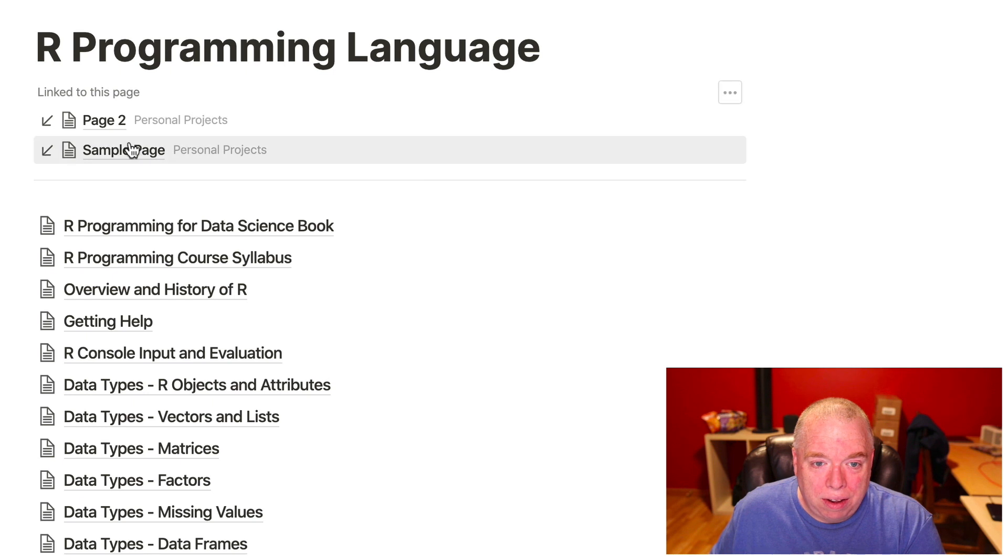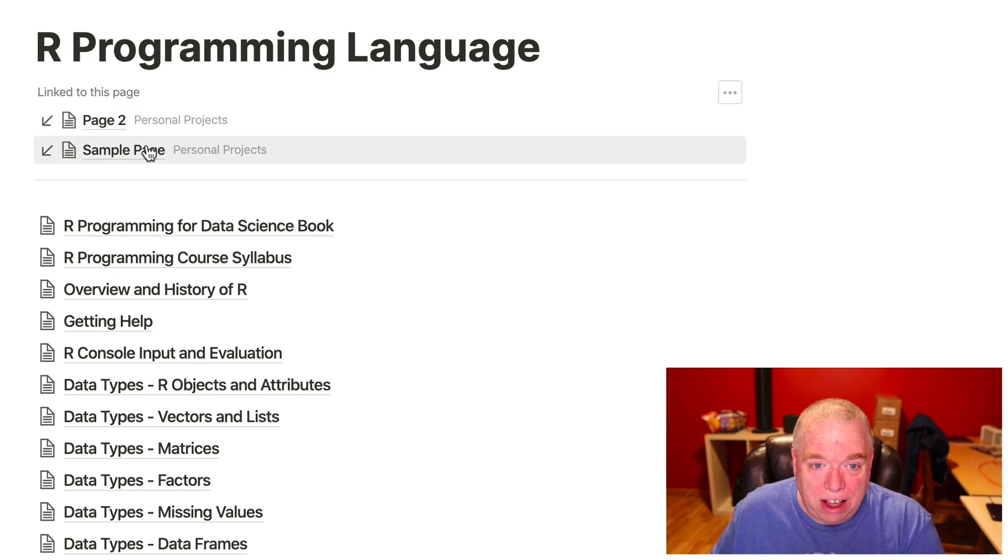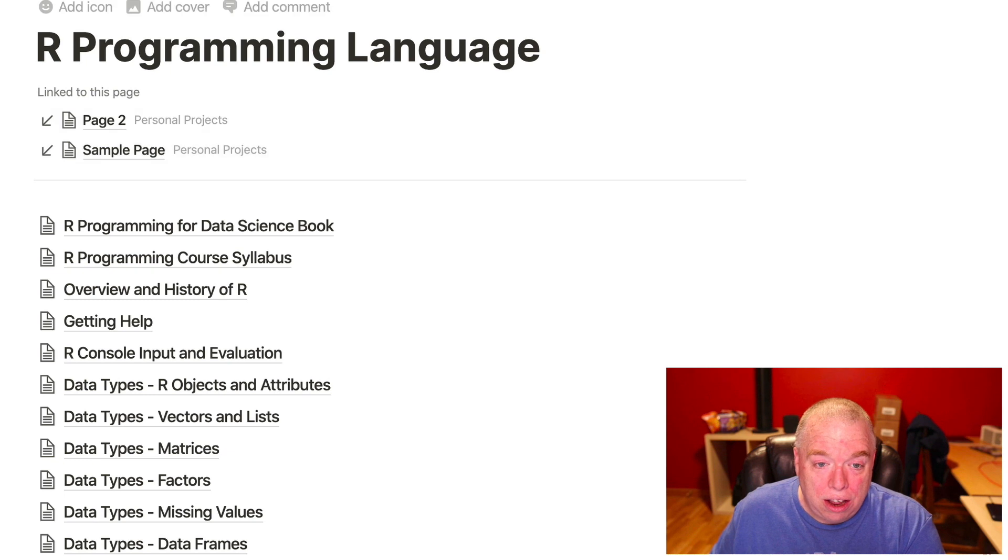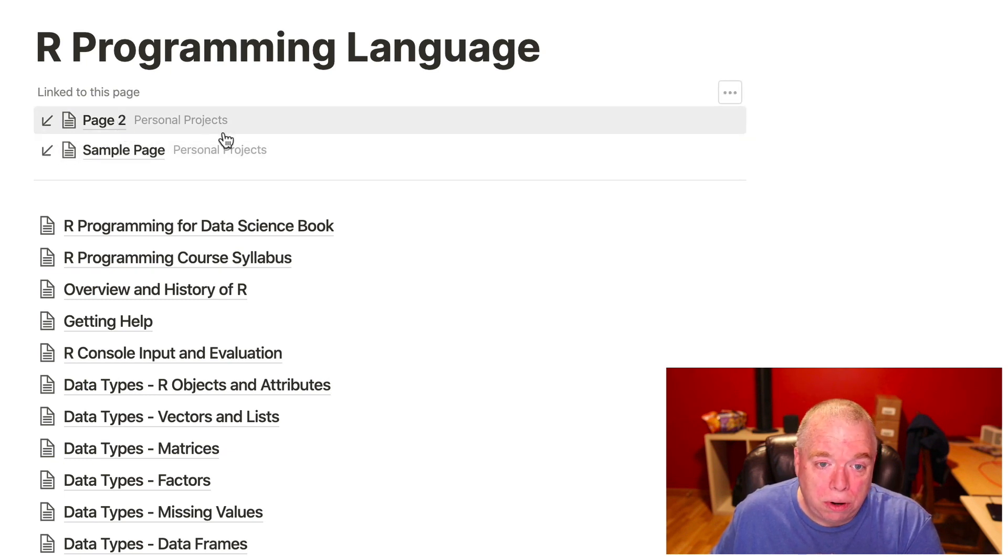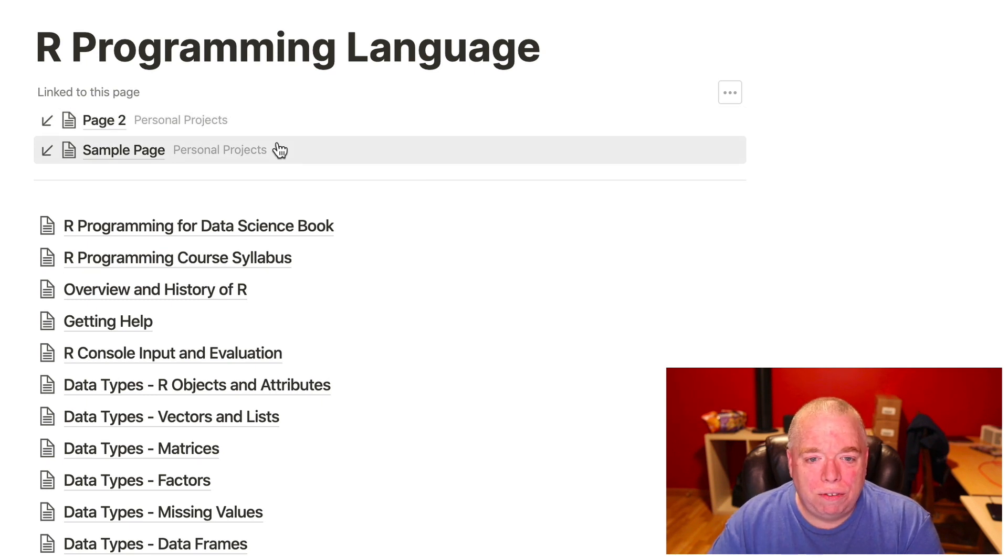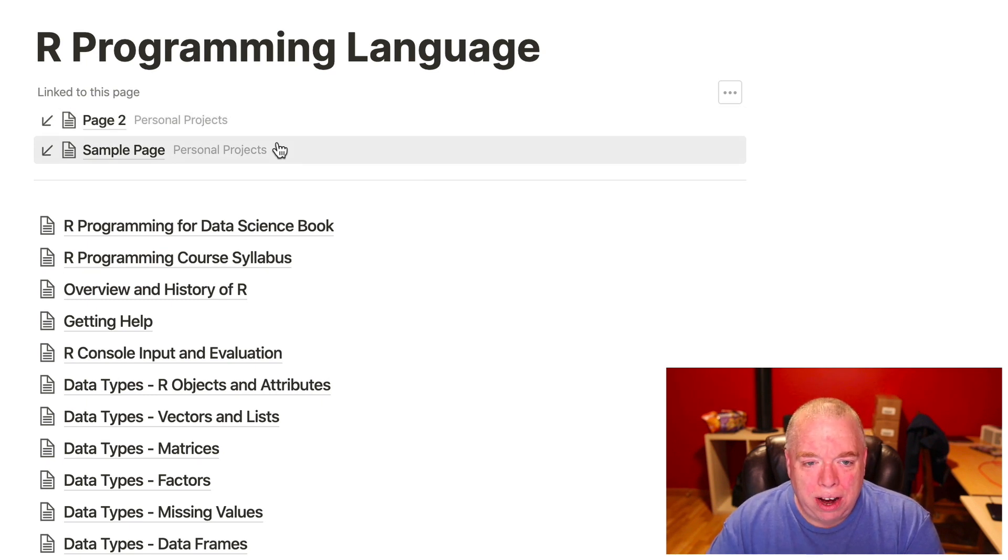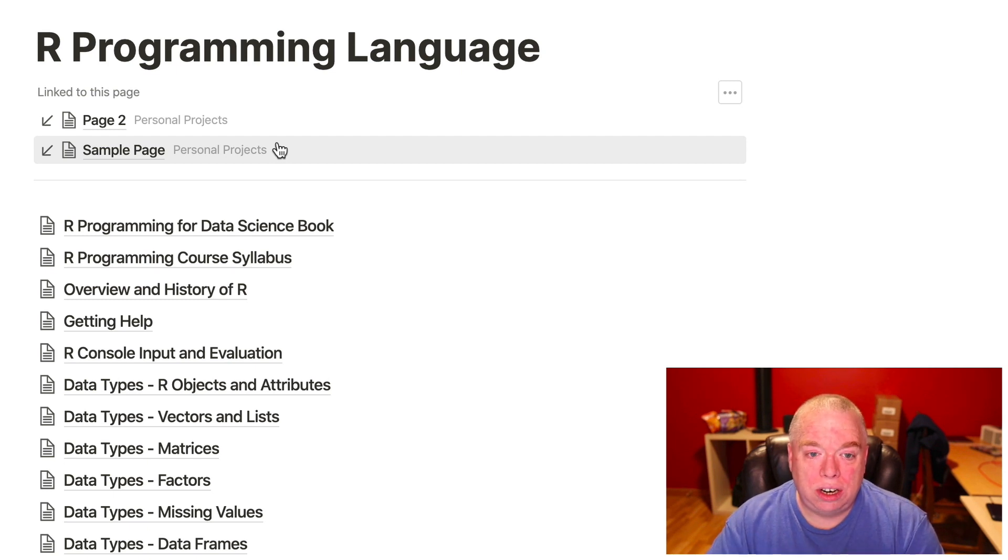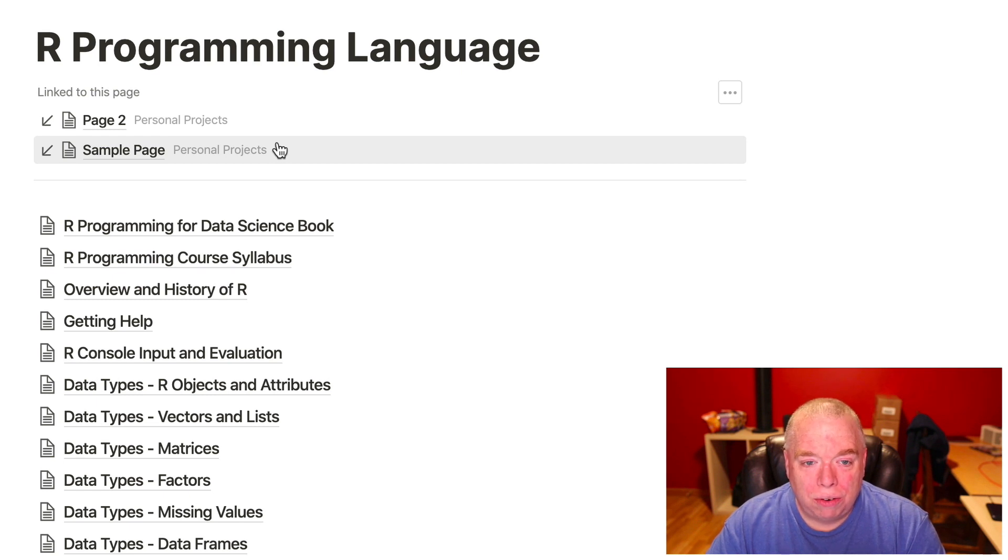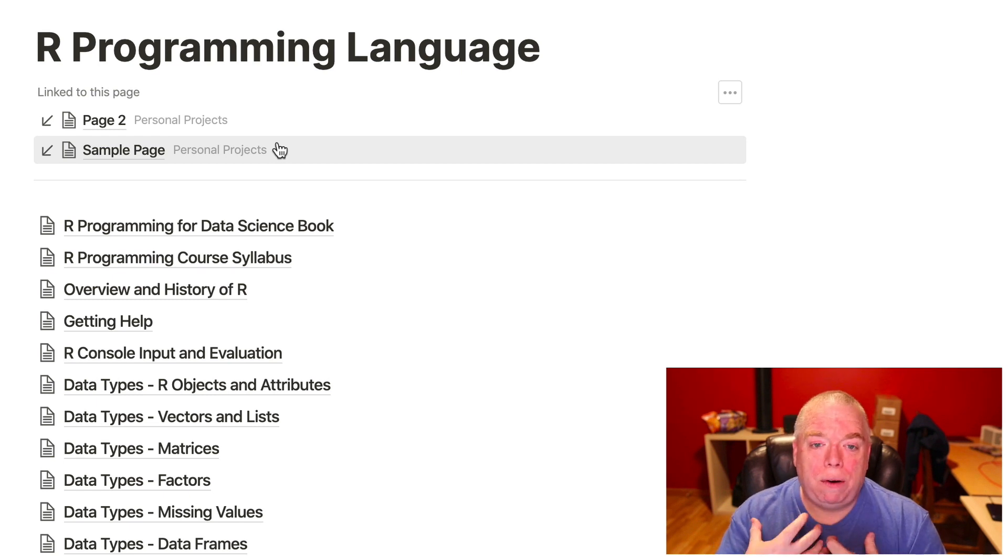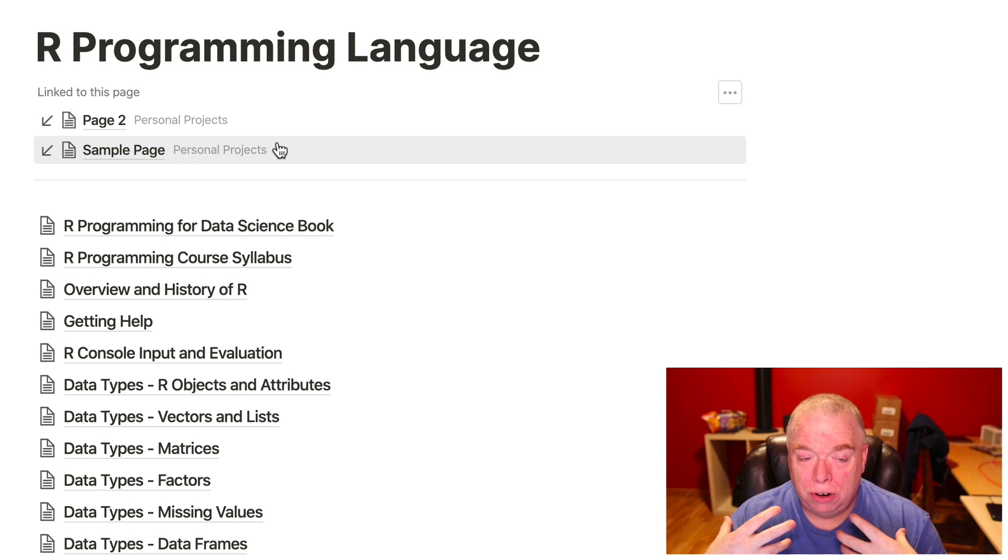So here, I have not only a link to the R programming language, but now the R programming language page also has a backlink that goes back to that sample page, and then obviously it has another backlink to page two. So that gets really handy in terms of being able to create these, sort of inter-work your various pages of Notion together. And you can see how often a page is referenced in another page.